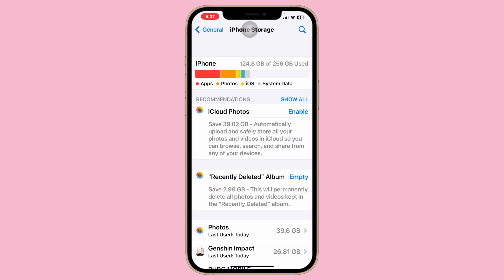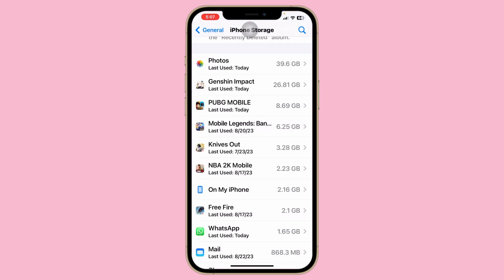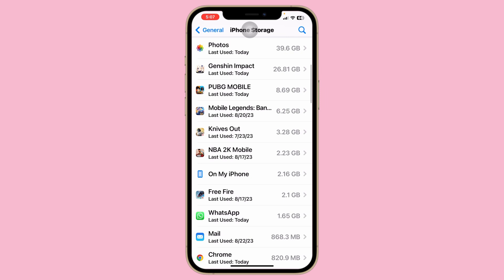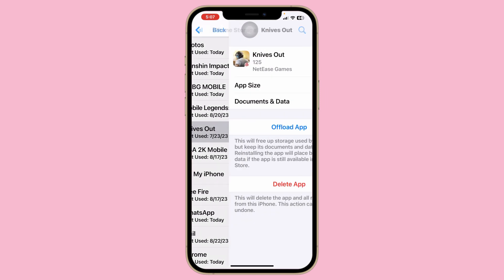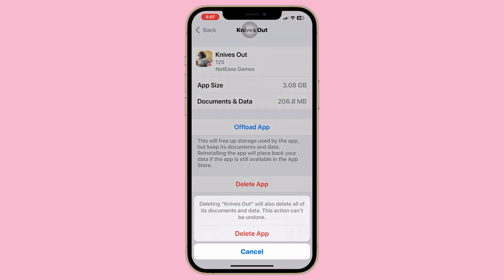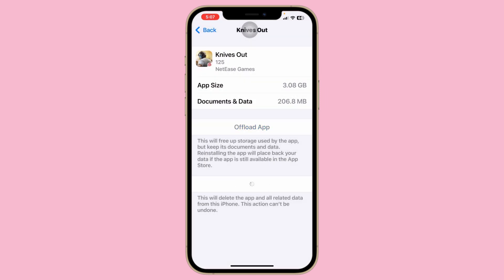If you see that you are running low on storage, you'll need to free up some space in order to download the resource files for Genshin Impact. Scroll down and find some unnecessary apps and games that you no longer need on your iPhone, and go ahead and delete them.